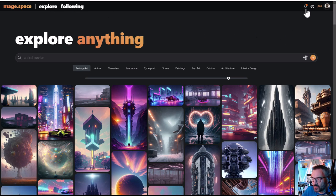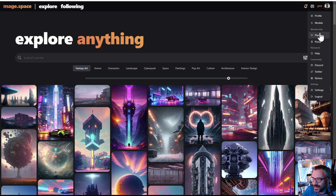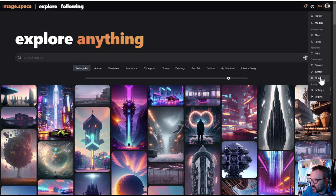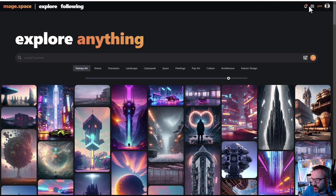On the top you have Following, notifications if people follow you, access to Discord, and access to basic elements like your profile, models, and plan selection. Currently there are only two plans: free or $15 a month, which I think is very reasonable. Compare that to a Midjourney plan at about $30 a month, which is a little bit expensive, and is also limited on fast hours — you can still render for free in slow mode.